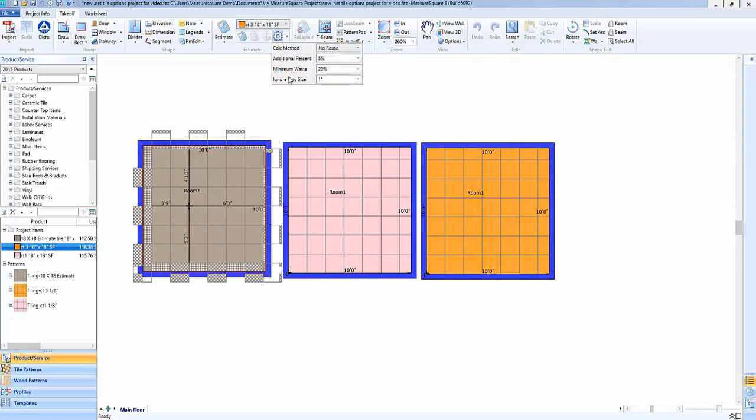First we'll go through the ignore tiny size drop down as this pertains to all of the options besides the waste add-on. This is basically a feature that says if we have a cut piece of tile smaller than this size we're going to ignore that when we're using the calculate by piece or cut and fit.